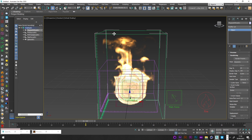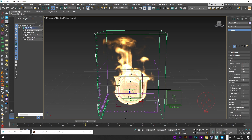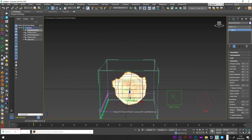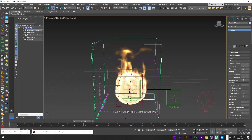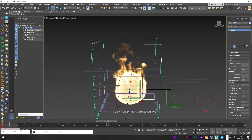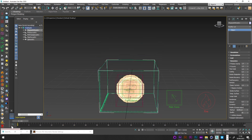If you want more control over the size of the fire, go to Dynamics and play with the Cooling value. A low value creates a big fire and a high value creates a small fire. For example, setting Cooling to 0.5 gives a small fire, and 0.1 gives a much larger fire.